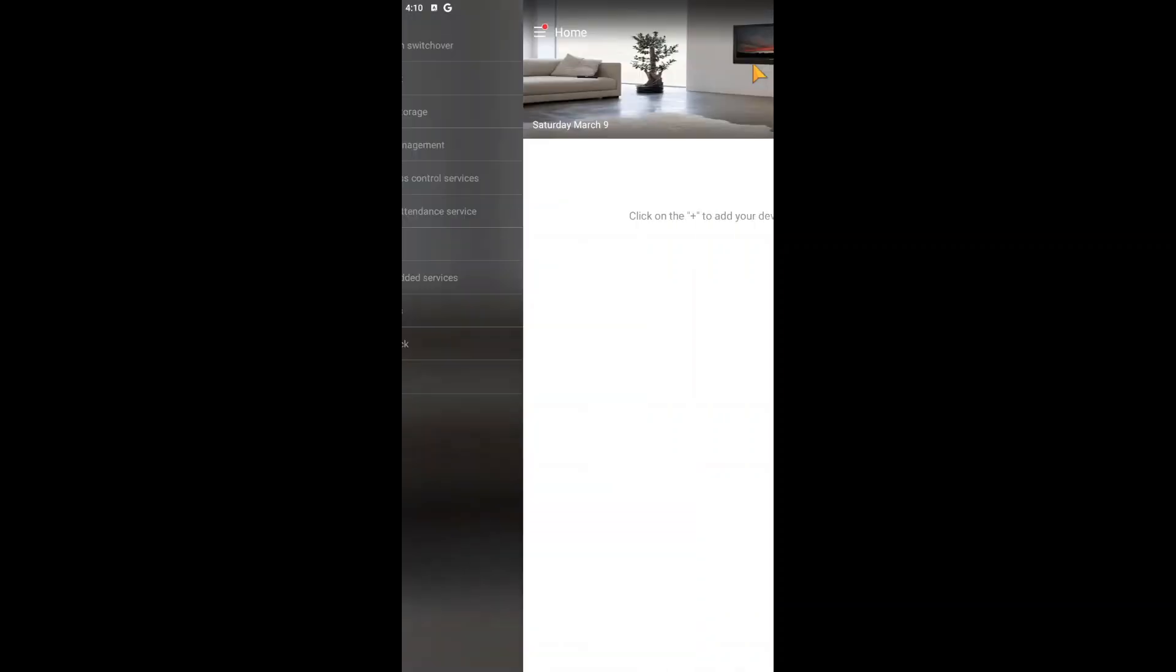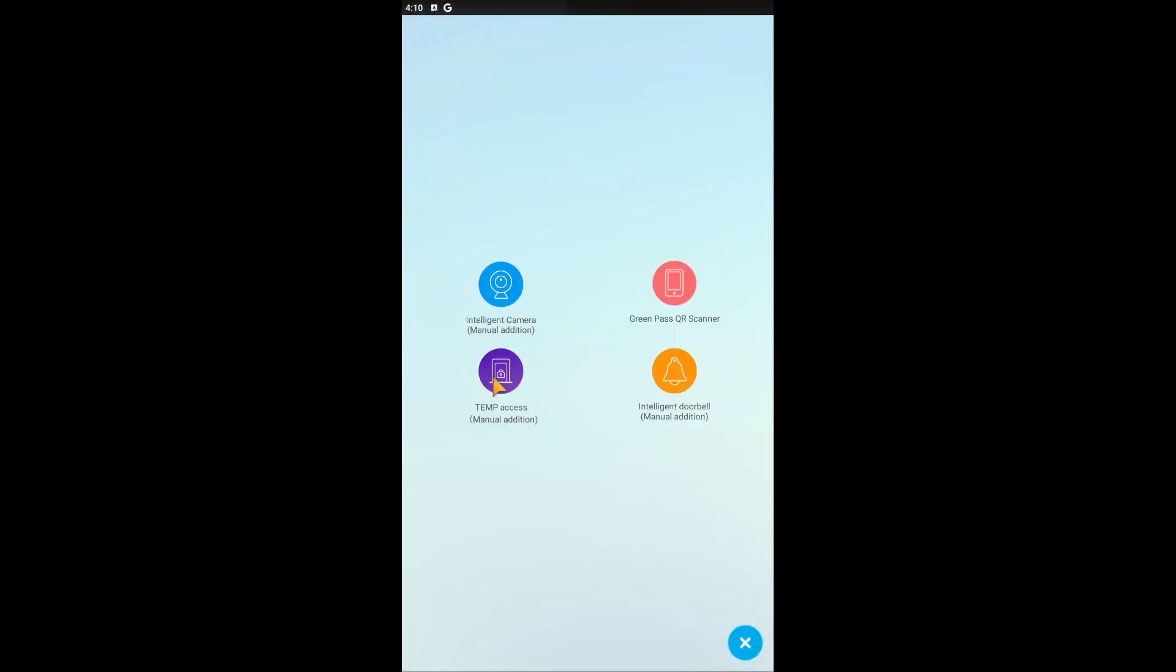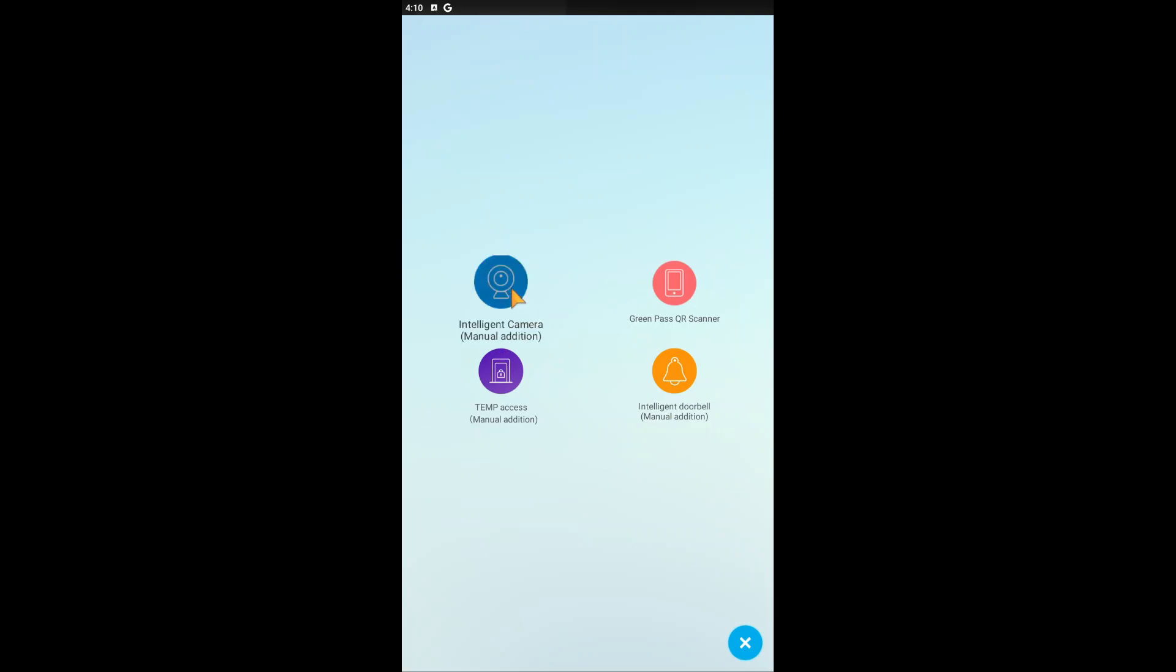Just close it. Here you find this plus button - this is the button to add the device. Let's click on that. Here you find a lot of options like NetPass, QR scanner, temp access solution, intelligent doorbell, intelligent camera, manual adding. Just click on manual adding.